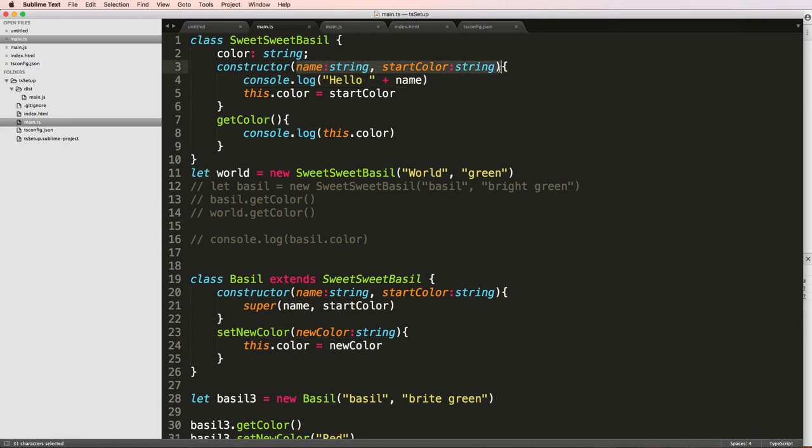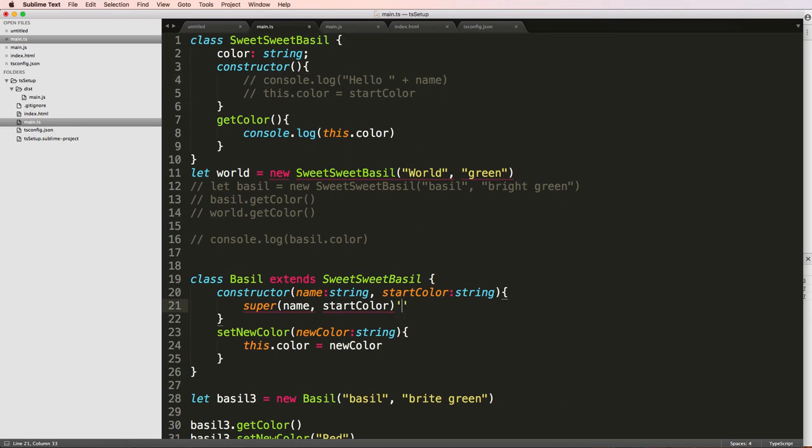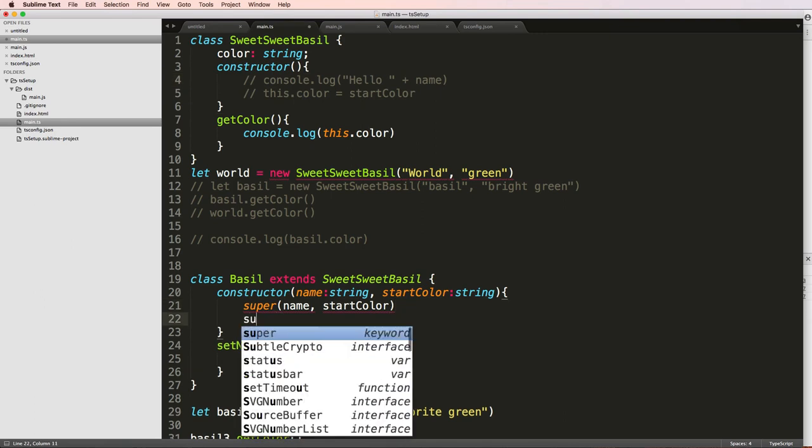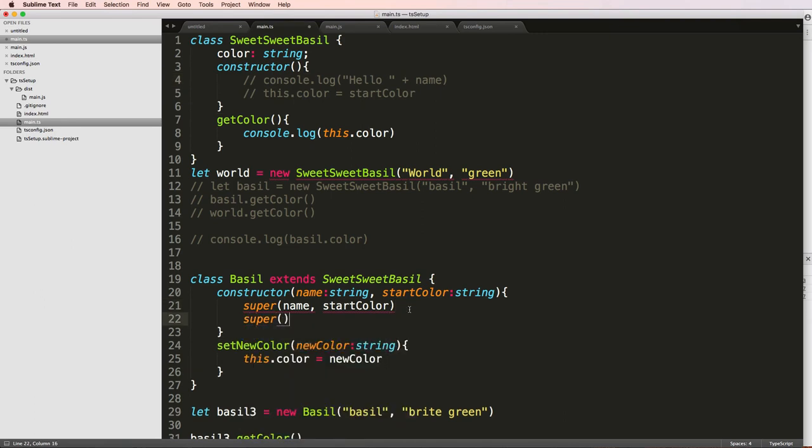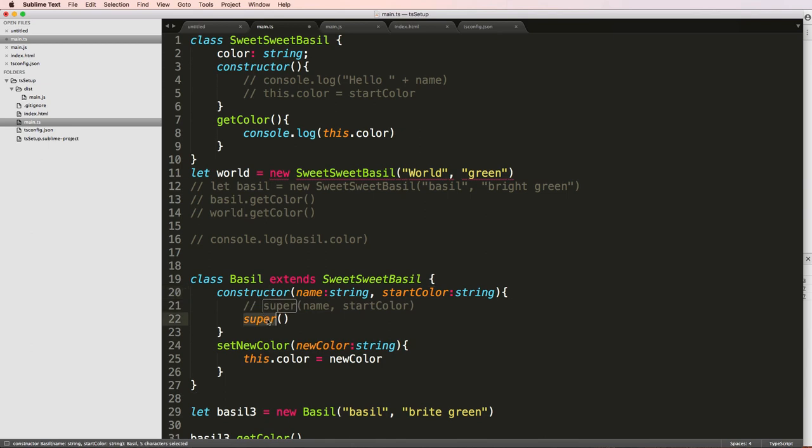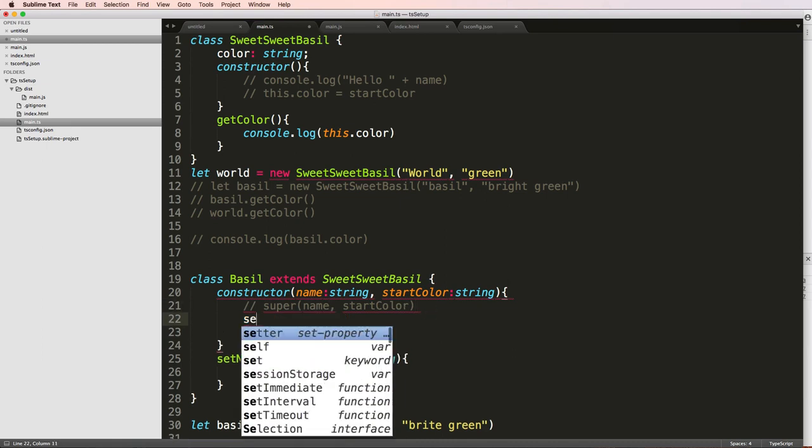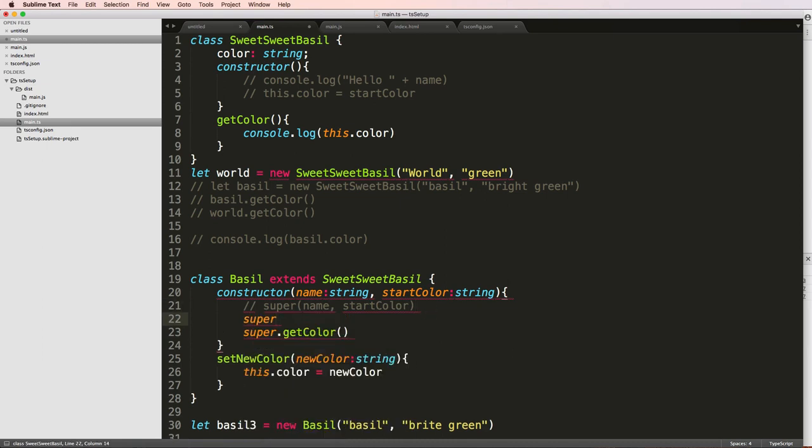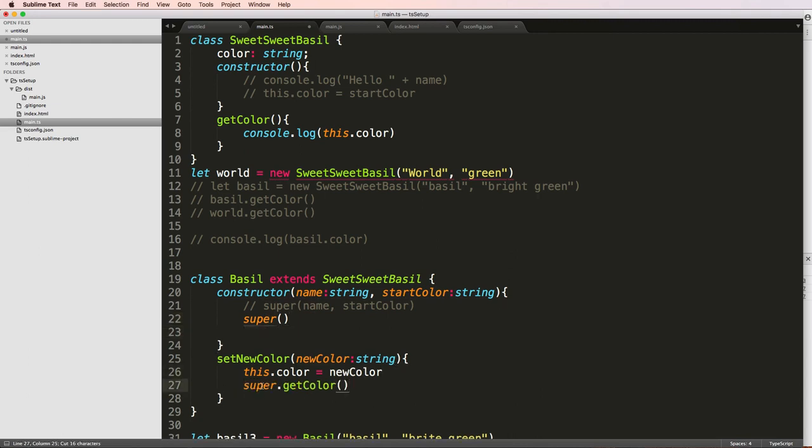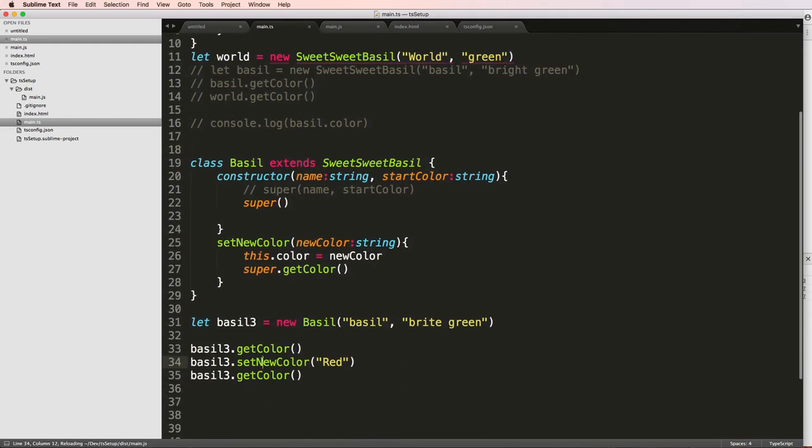Then I would have to get rid of a few things here. But then in my super class, I would just call super. And that calls the super class itself. But you can also do super.getColor, right? Well, in the constructor you would do super class still, but let's say setNewColor, we would call super.getColor, which would console log whatever that color is, right?